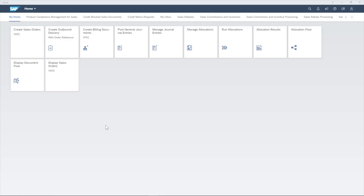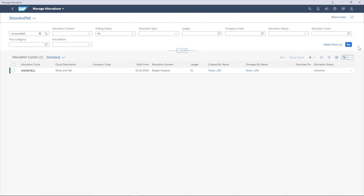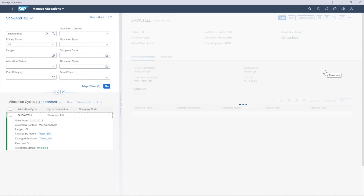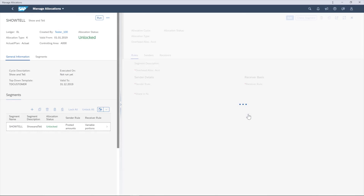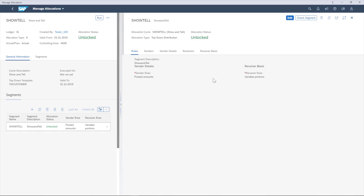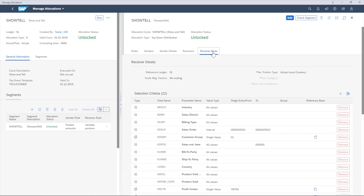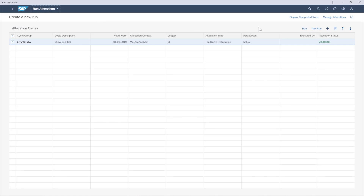The new top-down distribution is a periodic function where you distribute the aggregated transaction data to a more detailed level based on reference information. It has been integrated into the universal allocation framework and is built on the data structure of the universal journal.